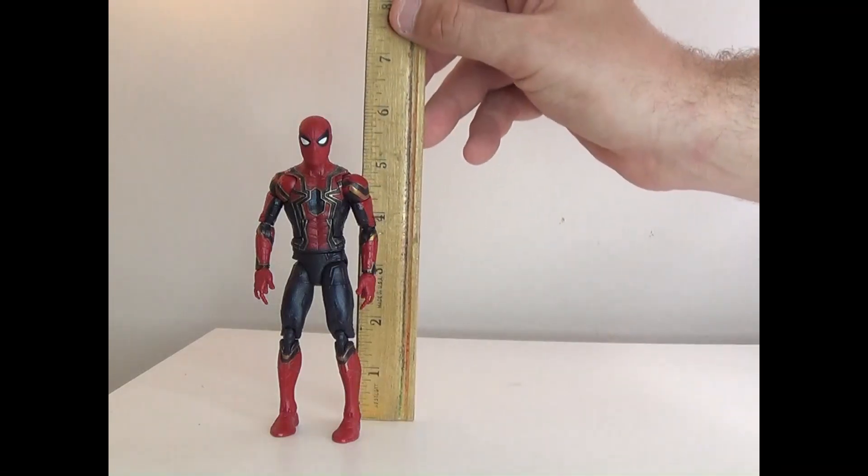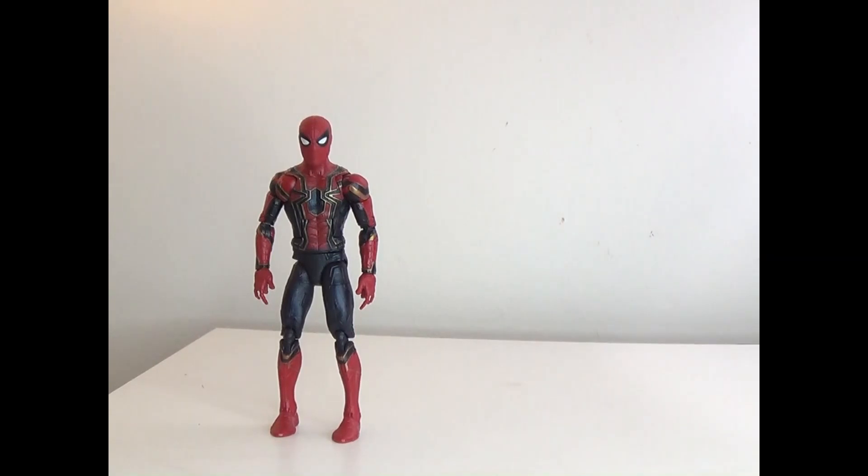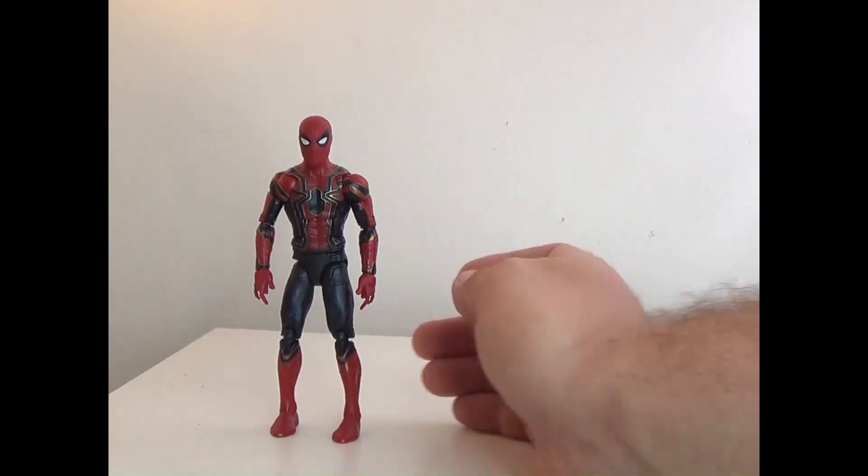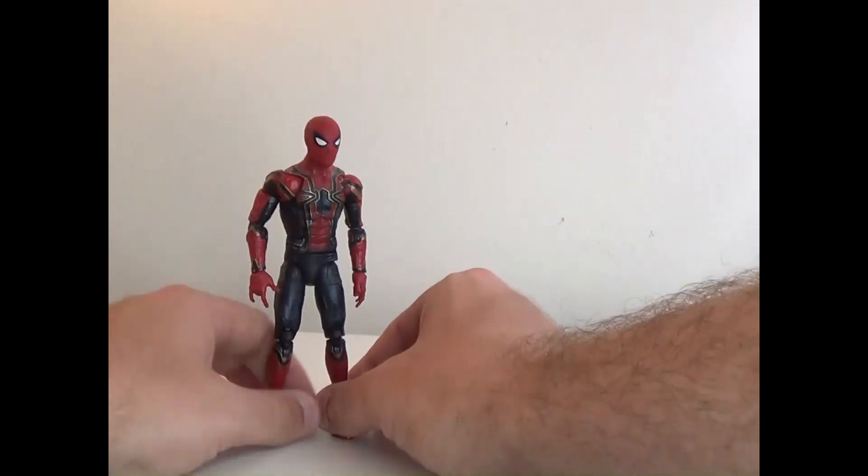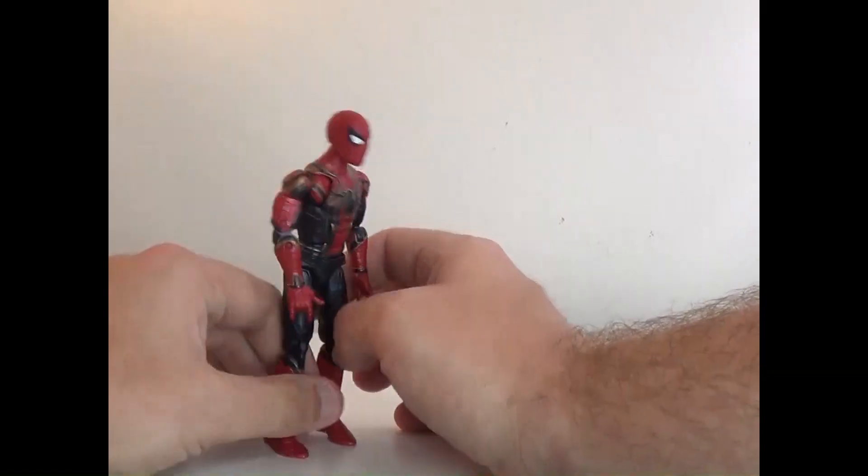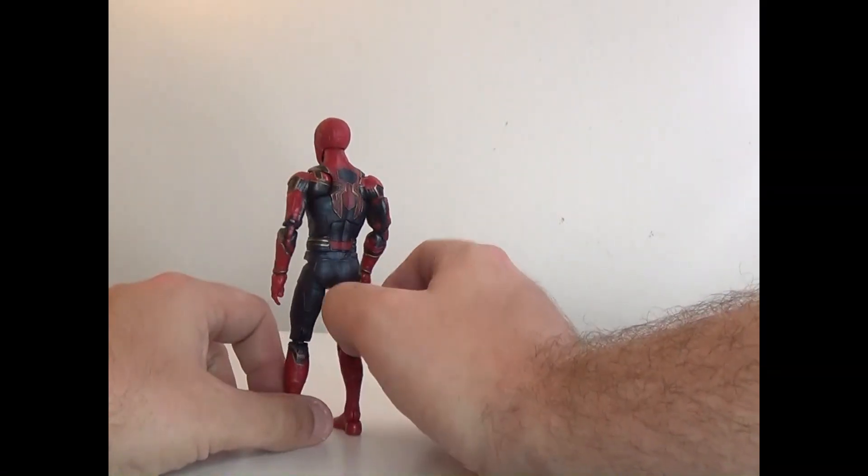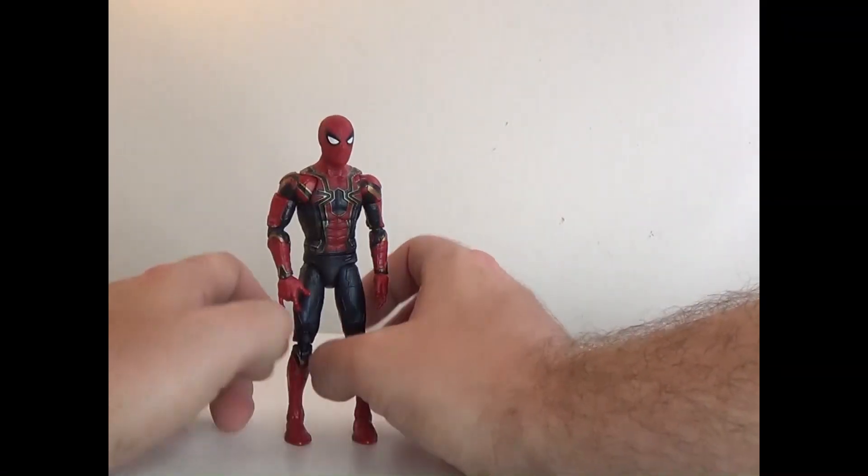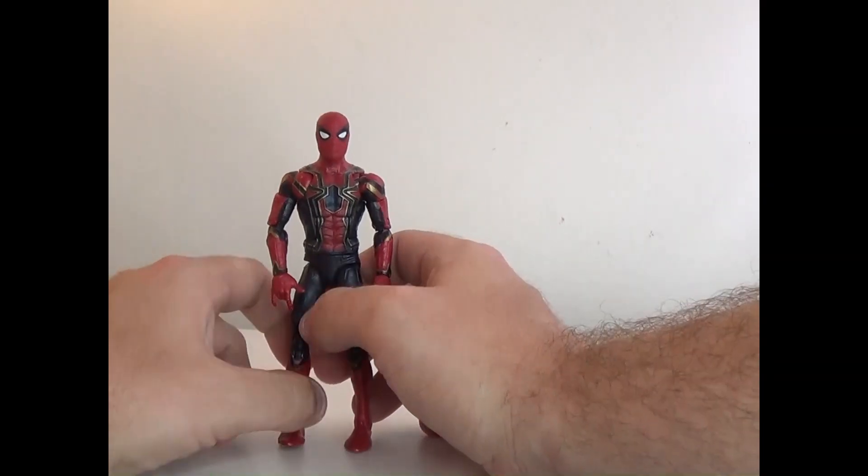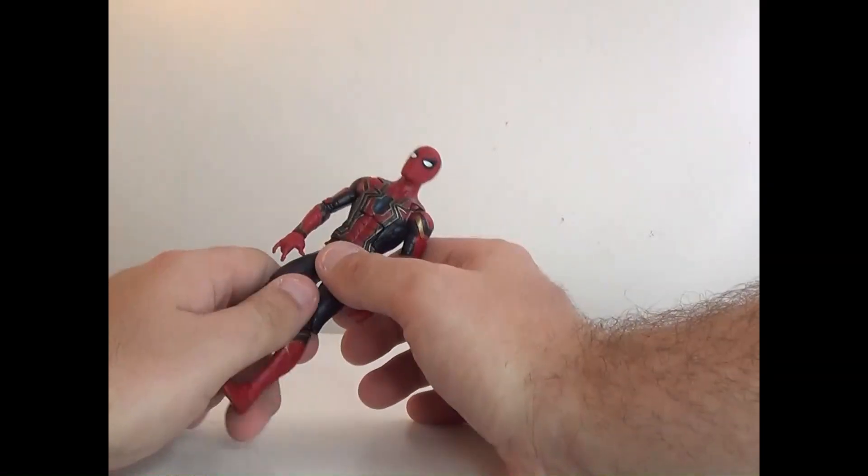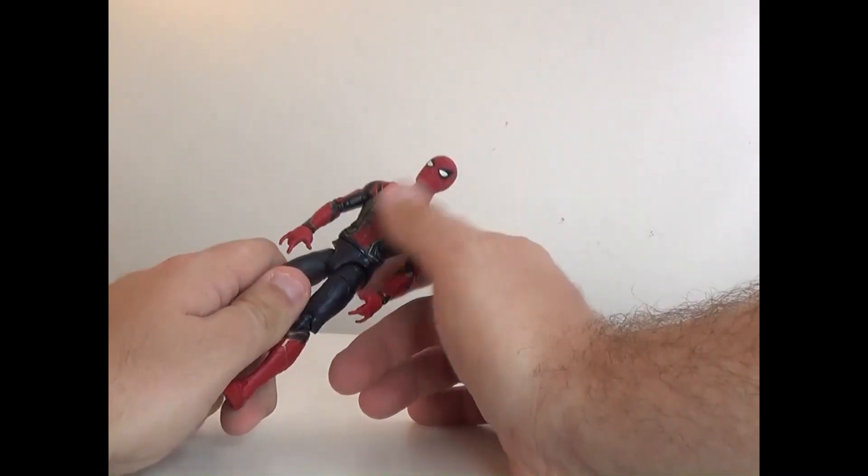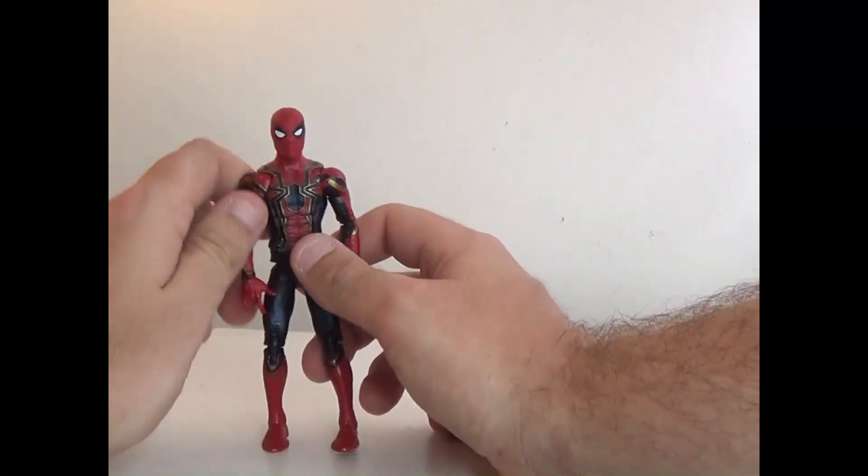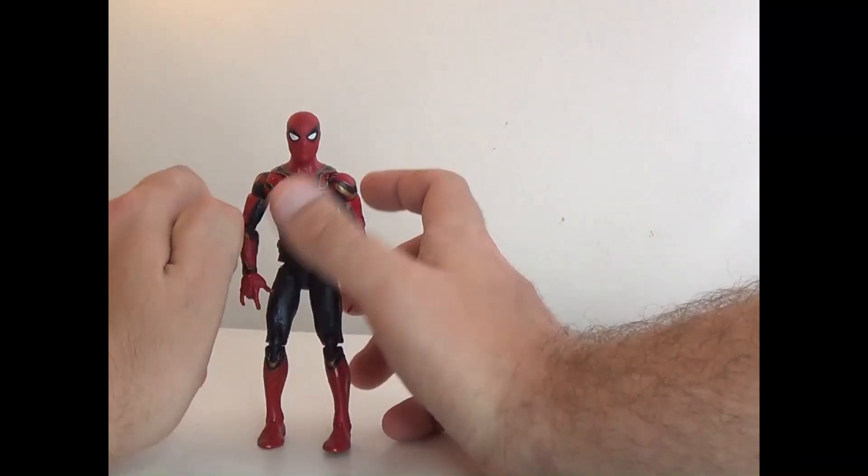This one does come in at six inches tall, which is how it should be. So for a quick 360 here that's what he looks like. I will say the paint job on this is just amazing. The gold really enhances it and it does kind of look like a nanotech suit over a cloth suit.